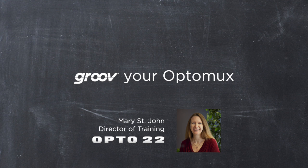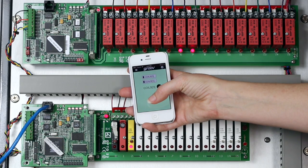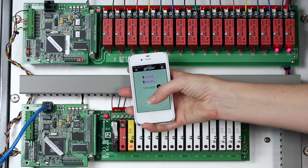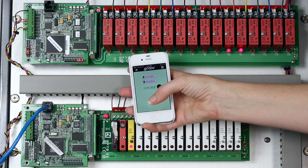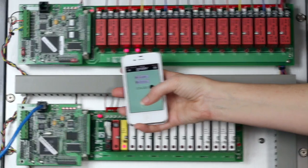In this Groove workshop, I'll show you how easy it is to connect your Groove directly to an E1 brain. Using Groove, you can monitor and control your digital G1 or G4 modules with virtually any mobile device or modern browser.